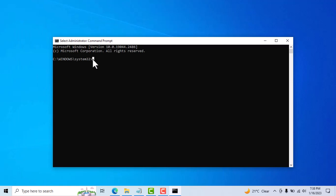Now type here SFC space slash scan now, now press enter.